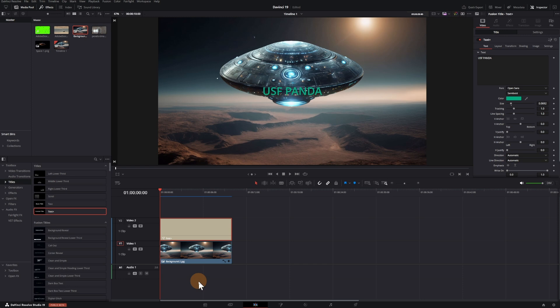Welcome to my channel. There are a number of new features in DaVinci Resolve 19. Let's start with Text Plus in Viewer, in the Edit page.